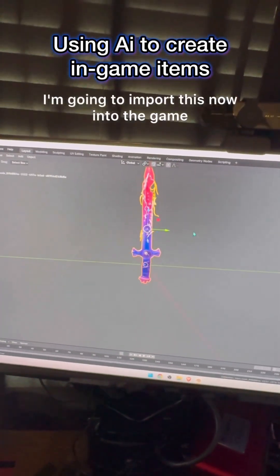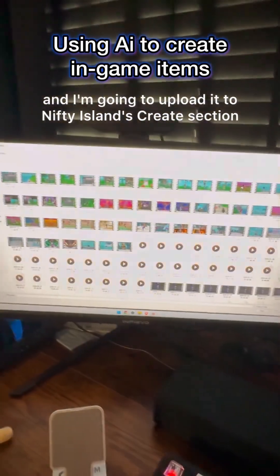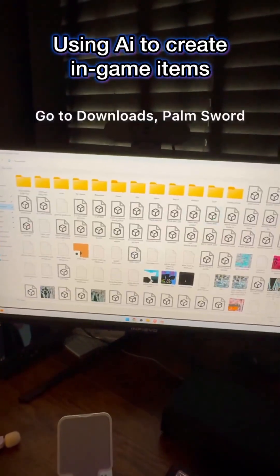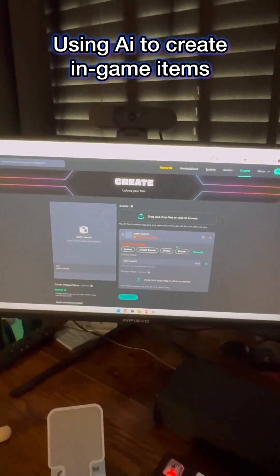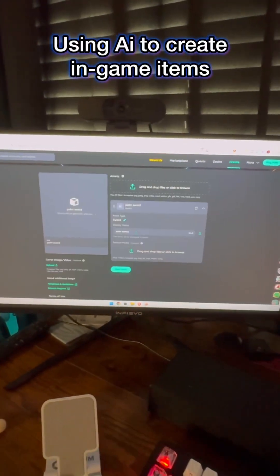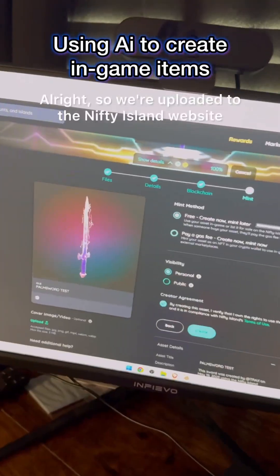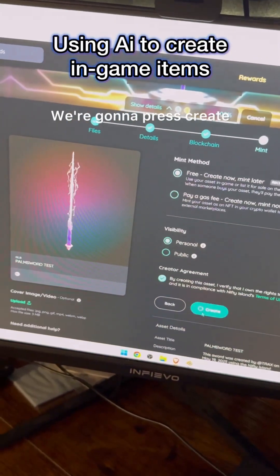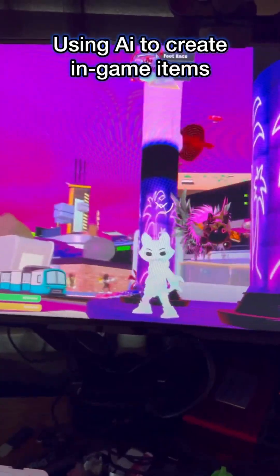I'm going to take this sword, delete this one, and this is what our sword looks like. I'm going to import this now into the game. I save the file, upload it to Nifty Island's create section, put it in downloads as palm sword - those are all 3D files - click on sword. This is a test run so I'll just put 'palm.' We're now uploaded to the Nifty Island website, press create, and now this is in my crypto wallet.